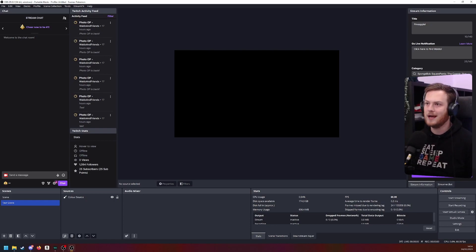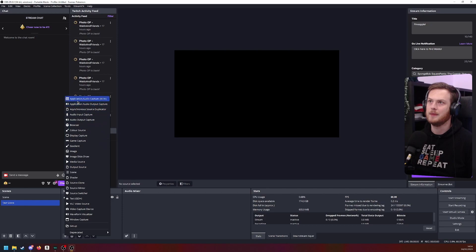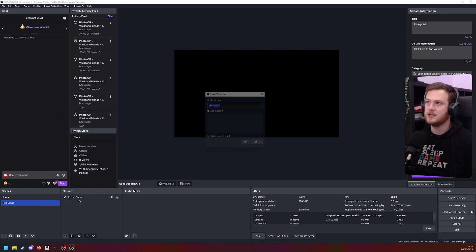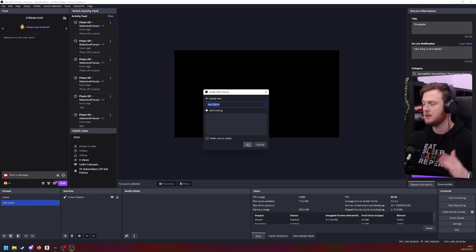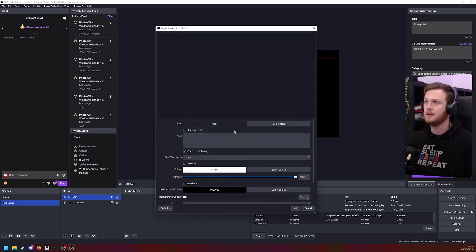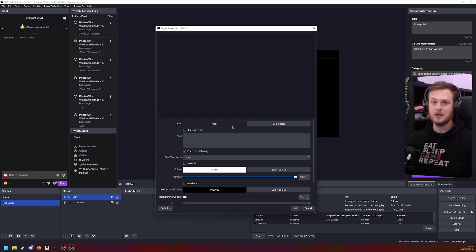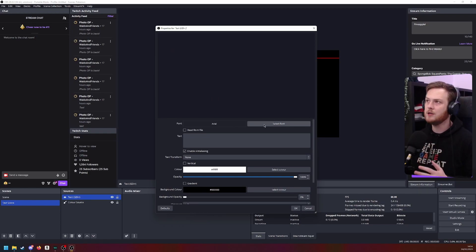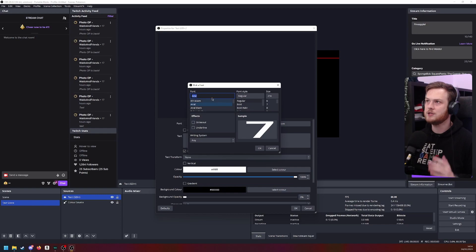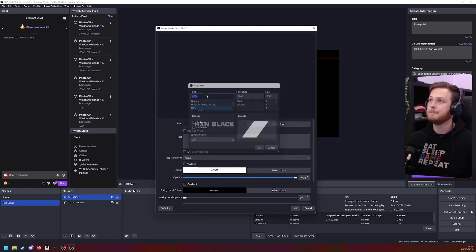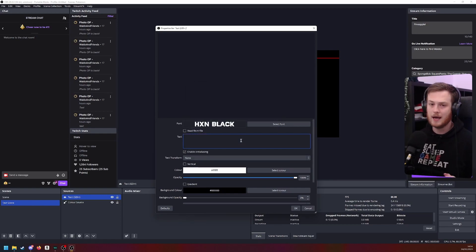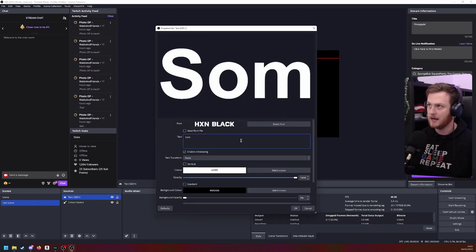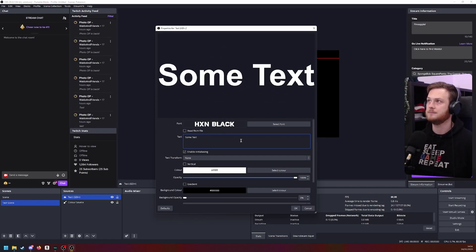On here, we're going to add a new text source. So we're going to add a text GDI plus. You can name it whatever you want. I'll just leave it at the default for now for the example. Now in here, you want to pick a nice big and bold text. I'm going to use the new font by Joe Hickson. That's the one.